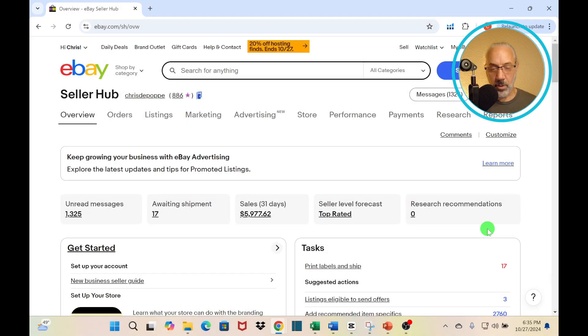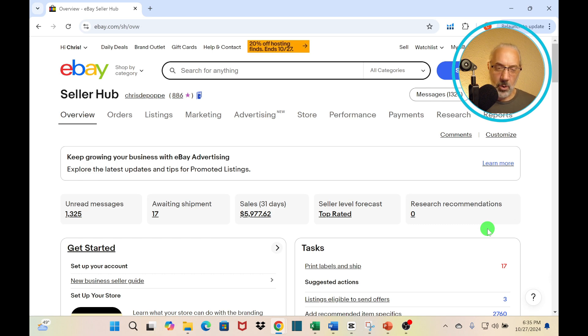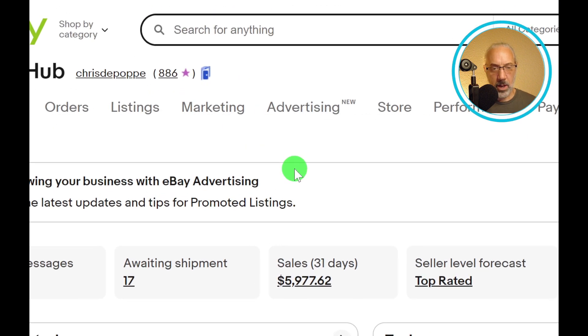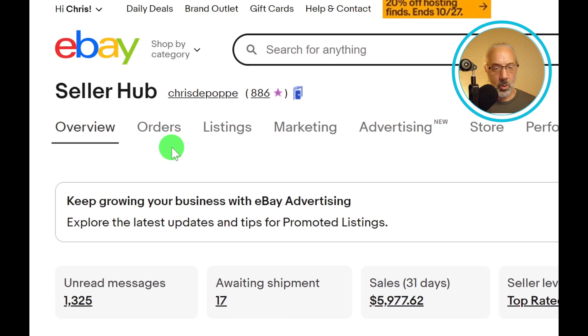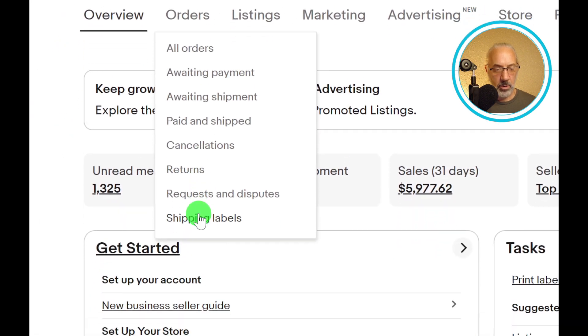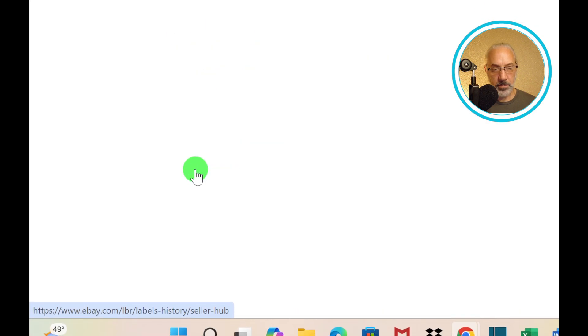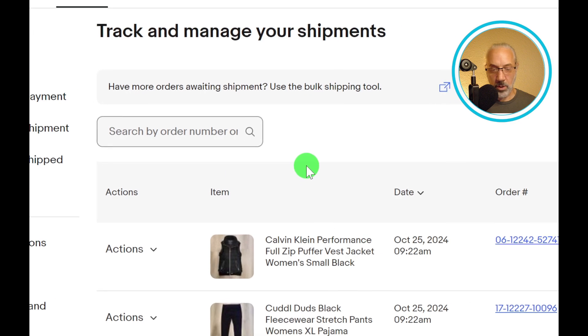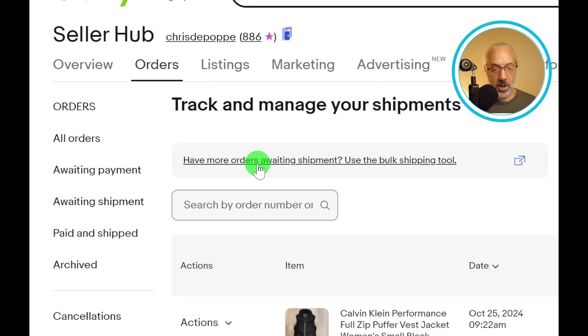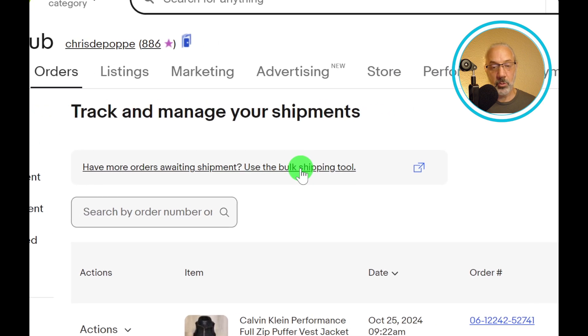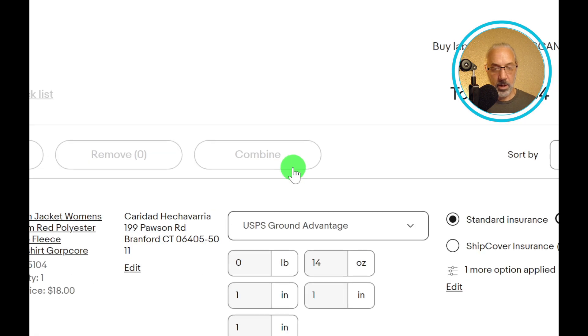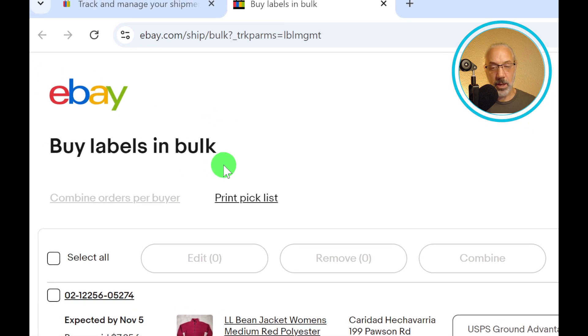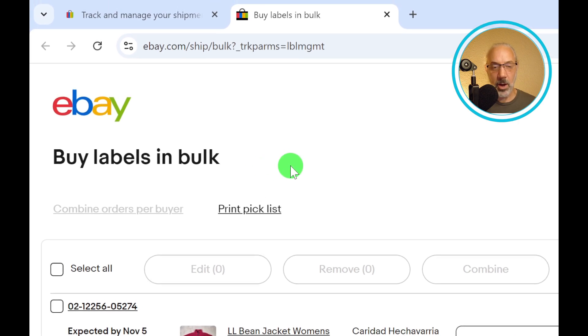There are a couple of different ways to get to the bulk shipping tool. I'm going to show you one way, and then I'm going to show you my preferred way, which is much quicker. Here I am on my seller hub. I'm going to go up here to orders and then scroll down to shipping labels, click on that. Then it'll give you everything that you have on order that needs to get shipped out. There's this message right here: Do you have more orders waiting shipment? Use the bulk shipping tool, and you can go ahead and click on that. That takes you to the buy labels in bulk tool right here.